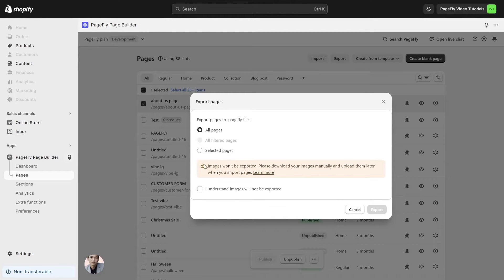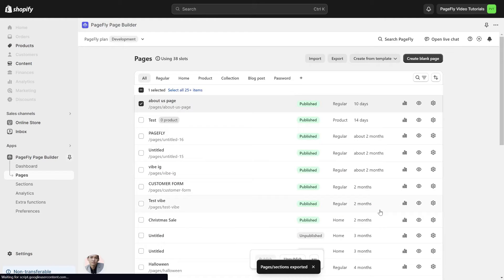There is a notification shown: images used in the page will not be exported. You will need to download images and then upload them individually via the image manager in the destination page. Choose 'I understand that images will not be exported' and click on the export button. When you export multiple pages, these pages are all in one zip file, and each page will be in PageFly format.